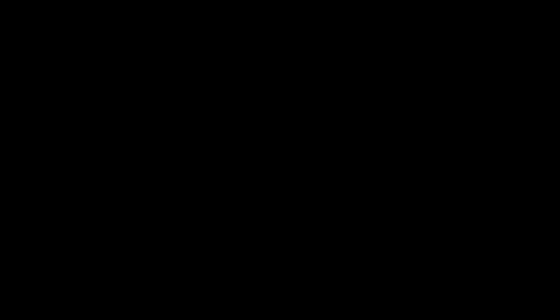To get a specific value or group of values from our JSON, we'll specify our desired collection with the JSON path argument. Let's take a look at the menu for tacos miranchos. JSON dot get vendor colon 96 dot menu.